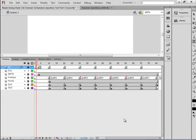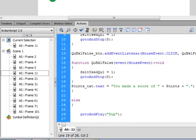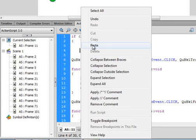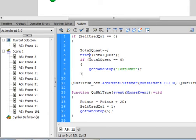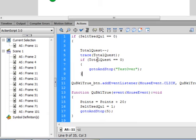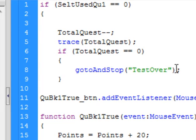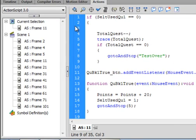Now I'm going to go to each question bank and add some code. Click here, open the actions panel, go way up to the top before this first question, click and put a couple enters. Put in this code. The first thing I want to say is total quest, that's that variable I just made, minus minus semicolon. Minus minus means decrement by one. Then I'm going to trace that just to see that it's working. Tracing this value. And I'm saying if, open bracket, total questions equals equals zero, close bracket, open curly bracket, there's a closed curly bracket, go to and stop, open bracket, quotation test over, close quotation, close bracket, semicolon. And this will send me to game over after five questions.